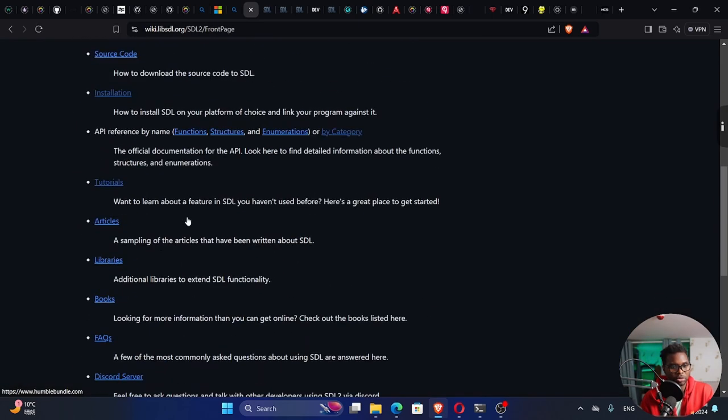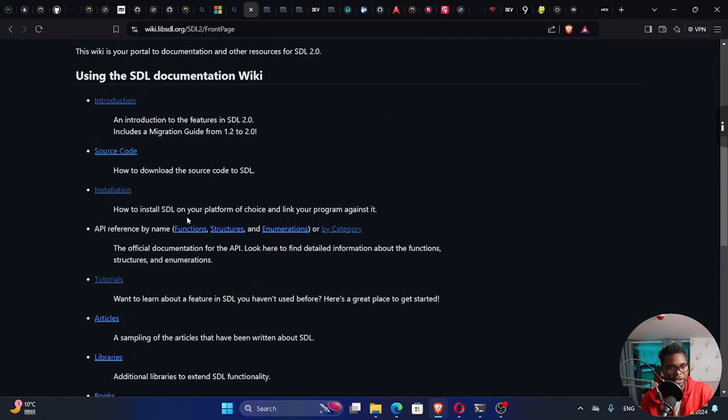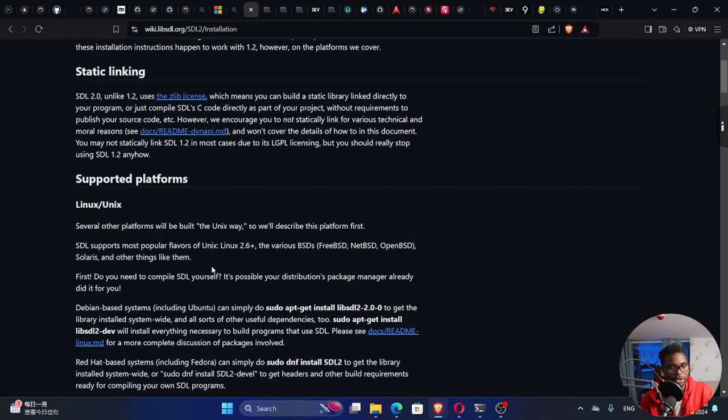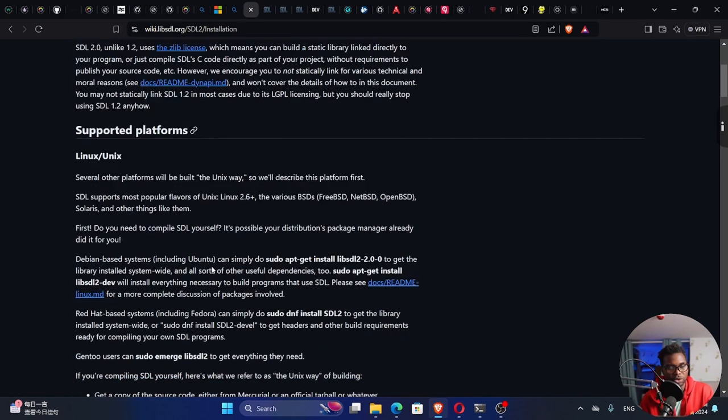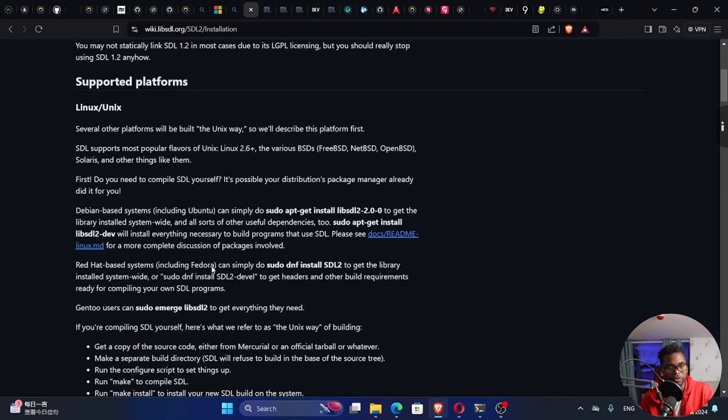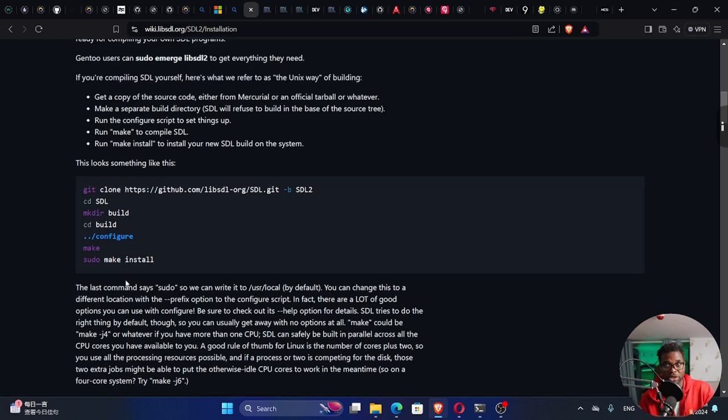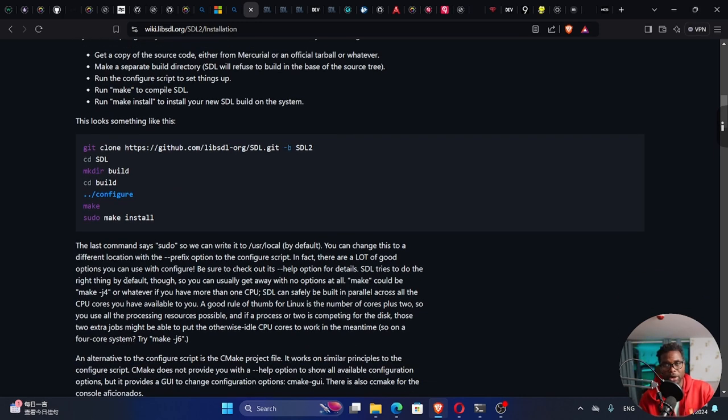It will take you to this page. I want to go to the installation, so click on installation. You have installation for different platforms. If you are on Linux or Unix-like systems, this is what you have to do. You clone the SDL repo and follow these instructions.